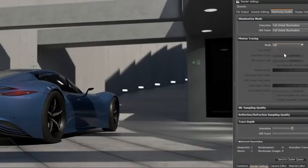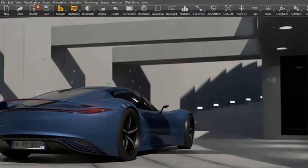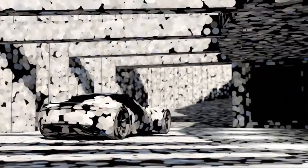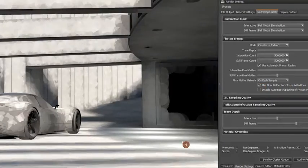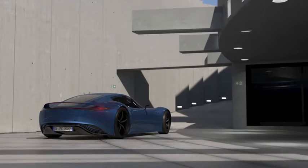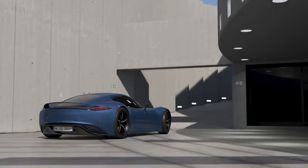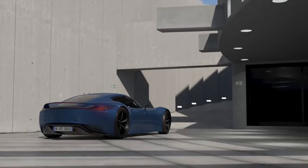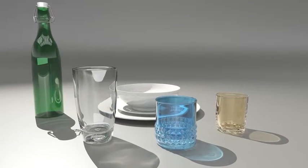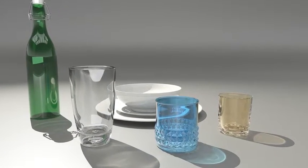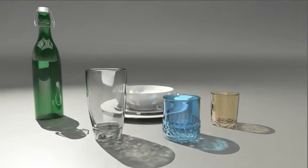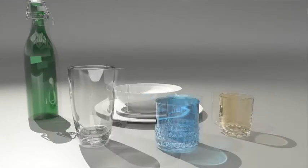In GPU ray tracing, we added support for photon mapping, as you can see here on this architectural scene. Final gathering is also supported and you can see changes in real-time. Caustics and indirect lighting with real-time feedback are supported as well, which can make your decision process much faster now.